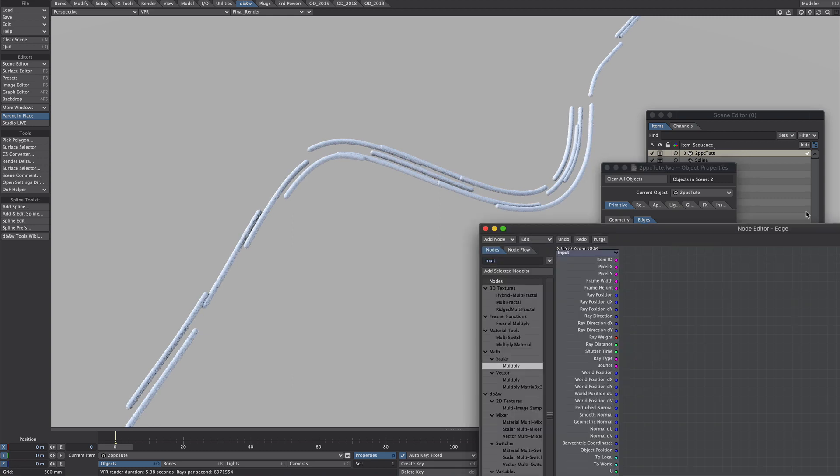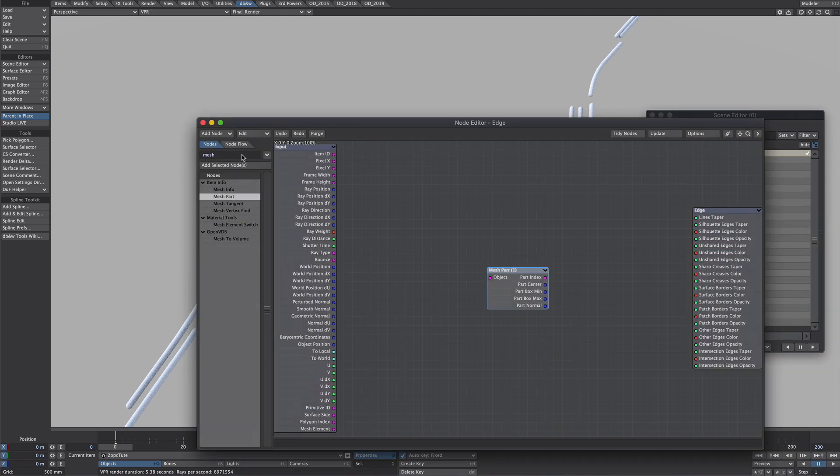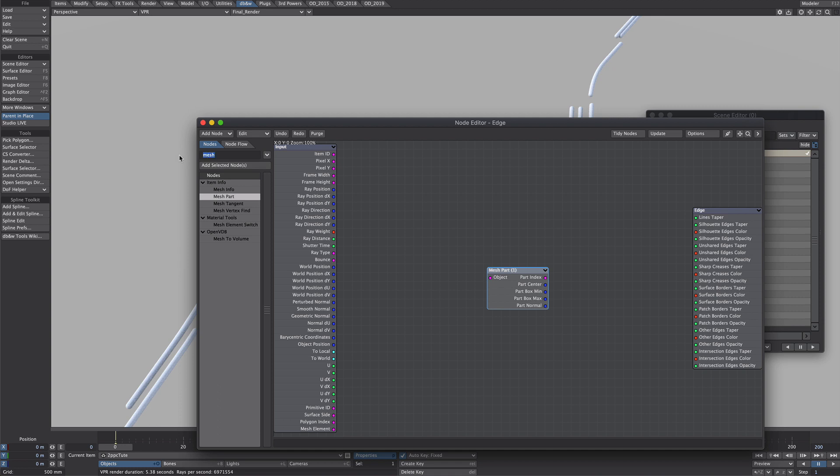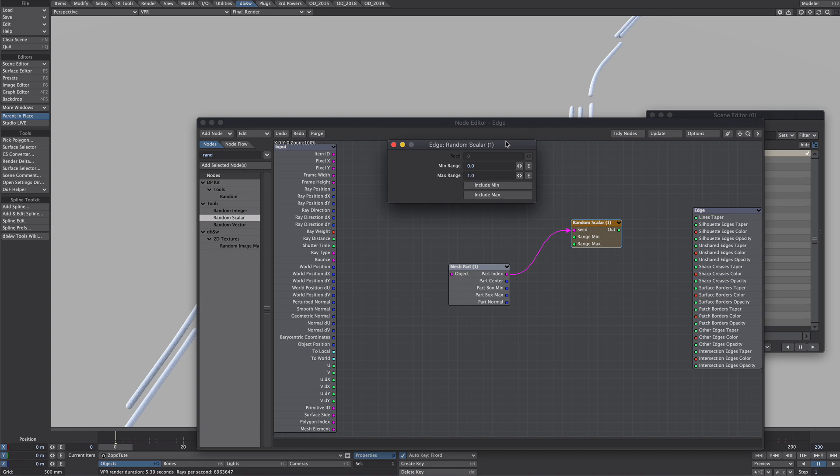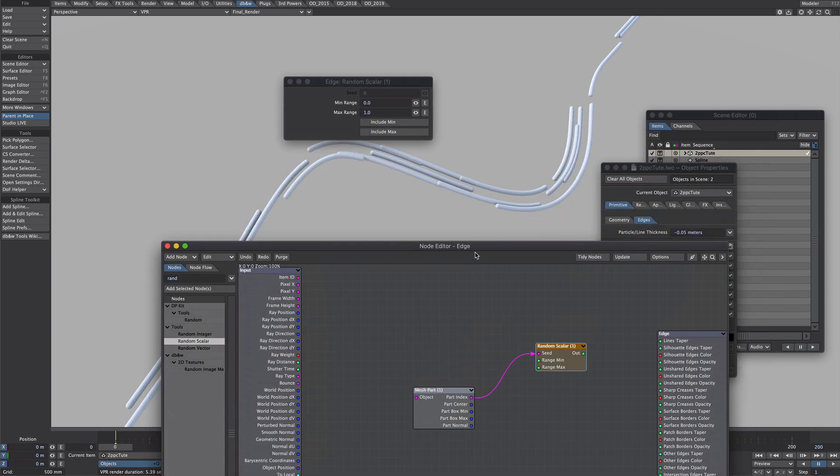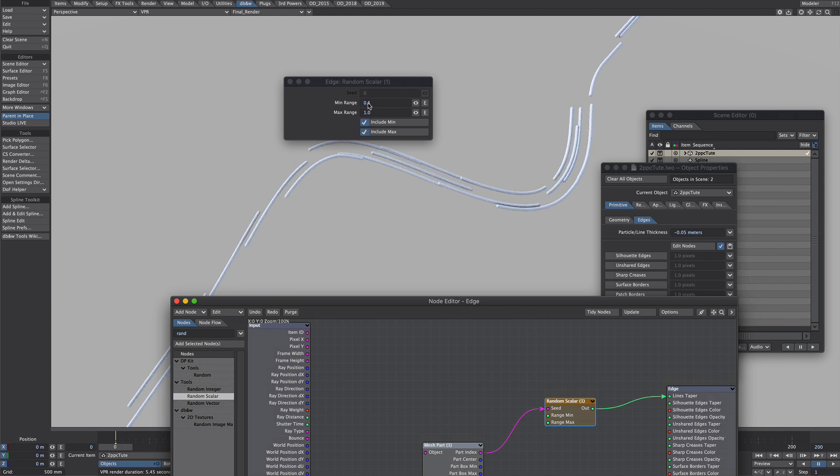So let's say that's the maximum width I wanted to go to. So let's edit nodes and let's go for a mesh part and a random. Okay now the part indexed into the seed. Now this one this would be a hundred percent of this value here. So that should give me a variety of different sizes.